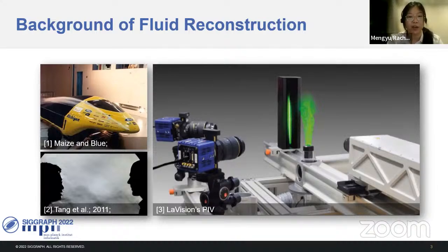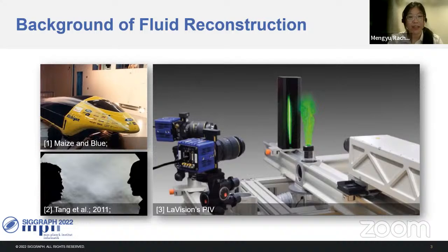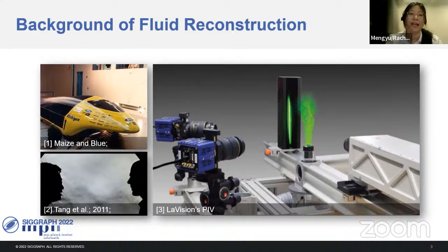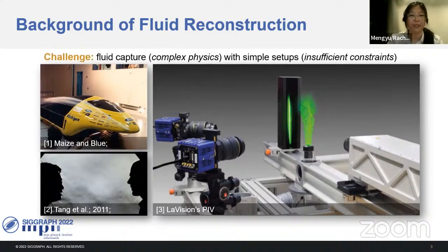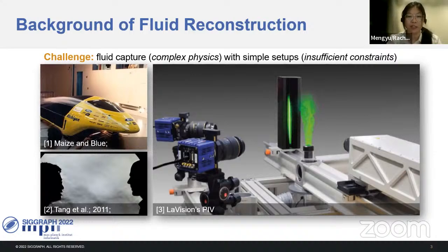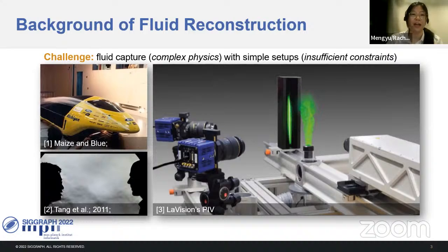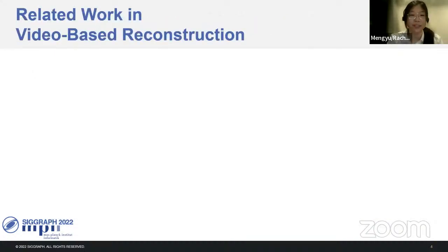The PIV — particle image velocimetry — method is one of the most established methods in industry. In this method, we inject special particles into the target flow, light them up using a laser, and check them with special cameras. Due to this special setup, we cannot easily apply it to measure arbitrary fluid motion in daily life. We want to capture fluid motion — complex physical phenomena — but using simple setups that may not provide sufficient constraints. This makes it a promising direction to reconstruct fluid from RGB videos, which is what we are dealing with in our current project.